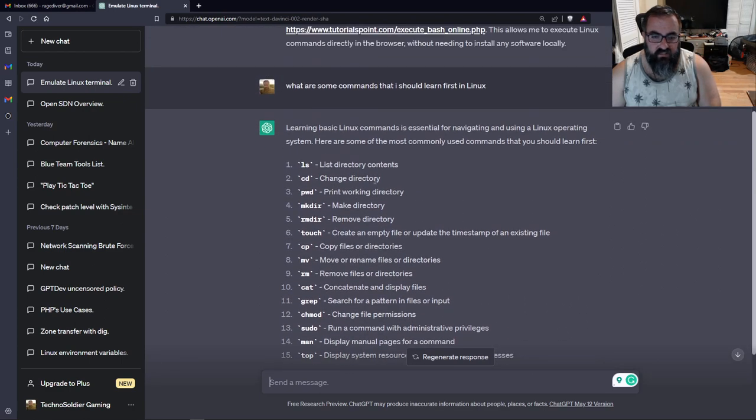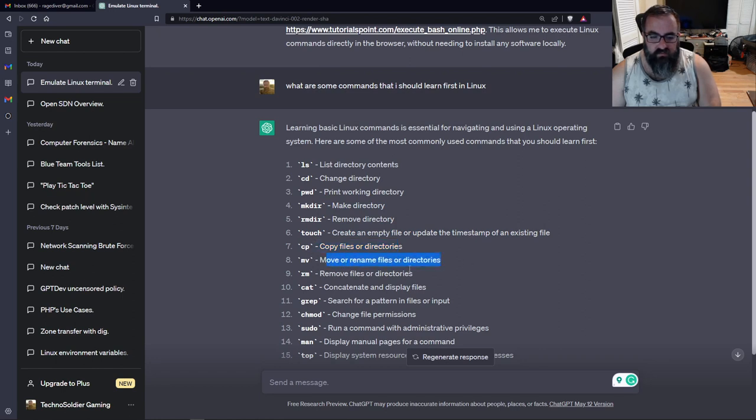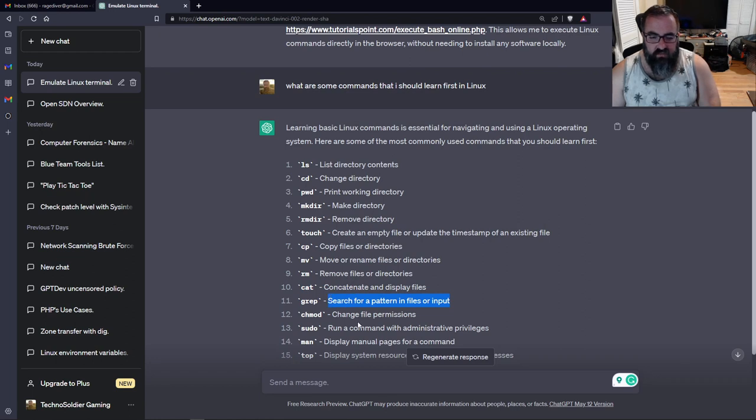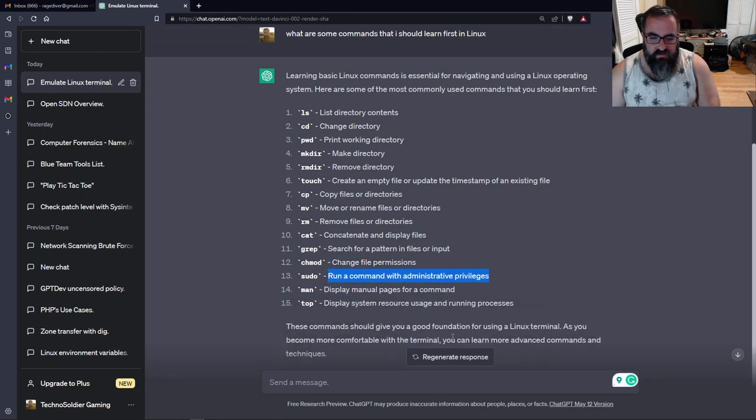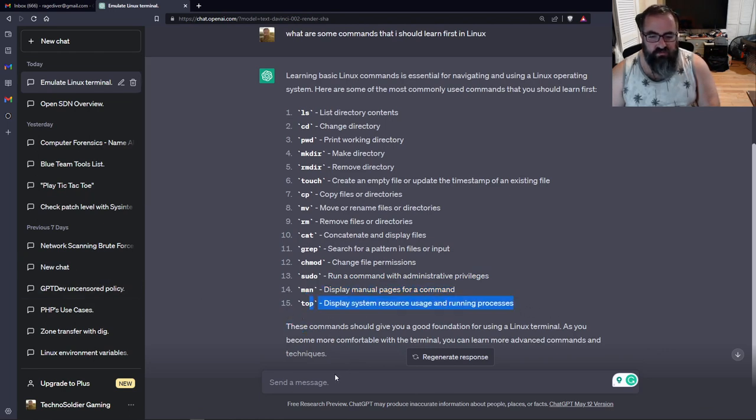That's a pretty good list right there, I think. List directory contents, change directory, print working directory, make directory, remove directory, touch. We may not do all these, but we'll do at least some of them. We've got remove files, directories, cat, concatenate files, grep, chmod, changing file permissions, then running a command with administrative permissions, man, which displays the manual pages, and then top, which is for displaying system resources. It's kind of like task manager for Linux.